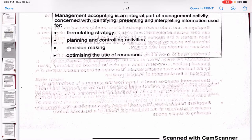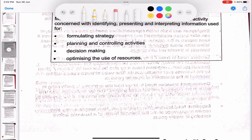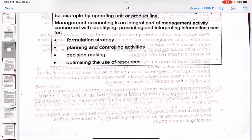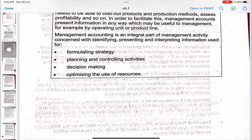Management accounting is an integral part of management activity concerned with identifying, presenting and interpreting information used for formulating strategy, planning and controlling activities, decision making, and optimizing the use of resources. These are the key areas where management accounting is applied.